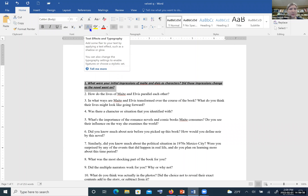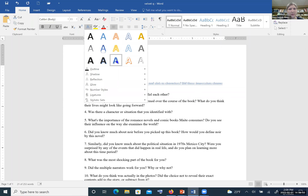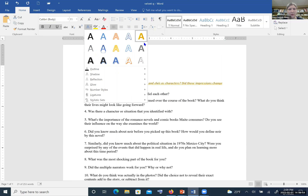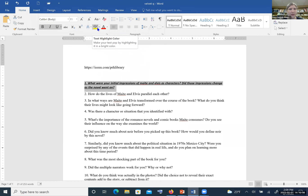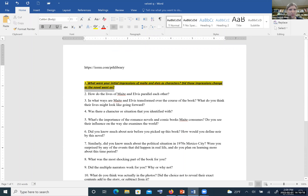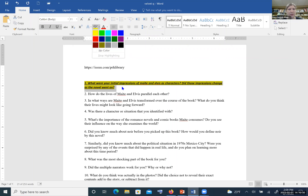Next to that is Text Effects and Typography, which adds effects to your highlighted text such as a reflection to give it a 3D effect — standard use is for making posters or similar things. Right after that is the Highlight option. So if you want to highlight some text in yellow, you can do that, or choose other colors such as red, dark blue, or even black. Be careful which colors you select, because you want to be able to read the text you're highlighting. Or you can select no color to get rid of the highlight.